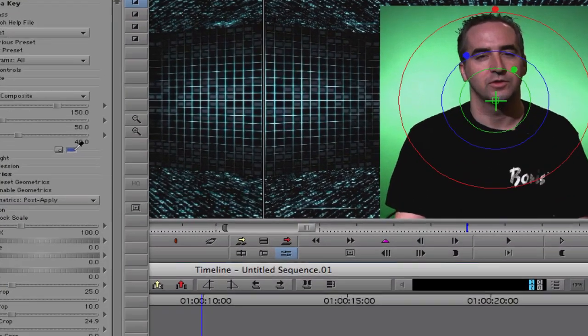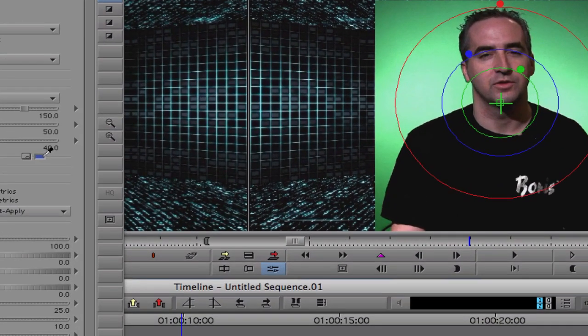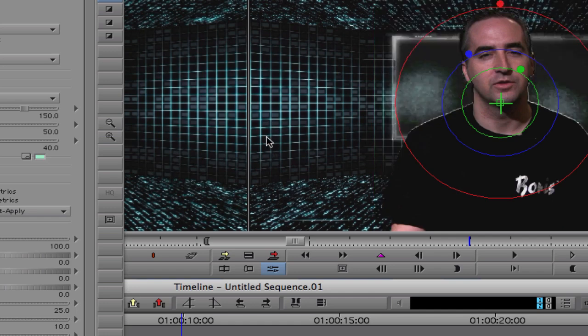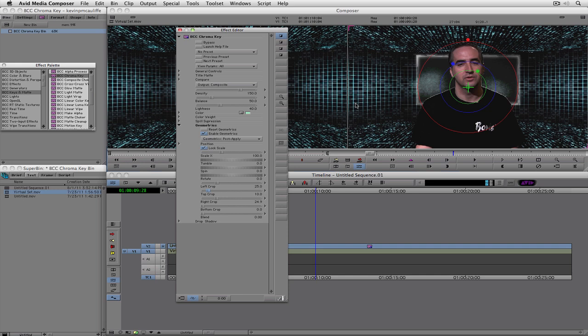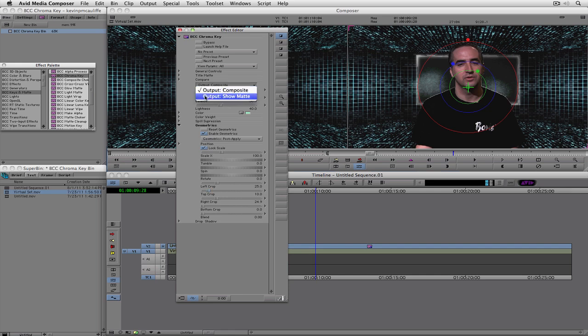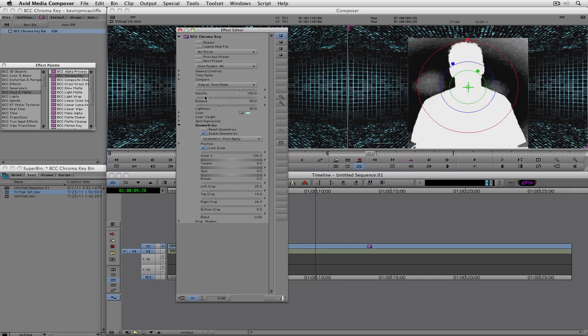So the first thing I'm going to want to do is set a color for my key. And I'm just going to pick a color roughly in about here, and I think that's pretty good. Now, here's where things get a little bit tricky. How do I know exactly what's going on with this shot? Well, as I just mentioned, right here it says output composite. Well, what I want to do is say, show me just the matte, just like that.